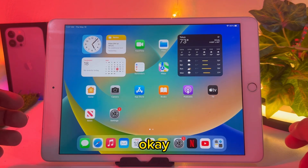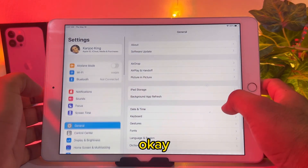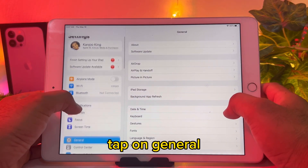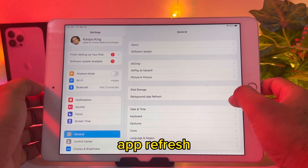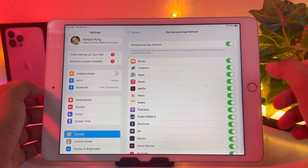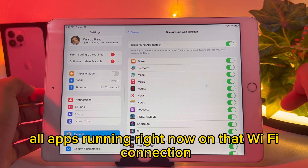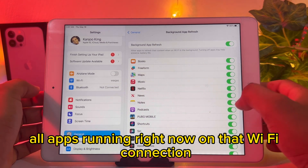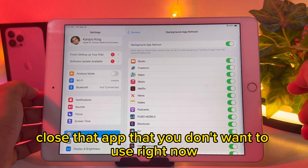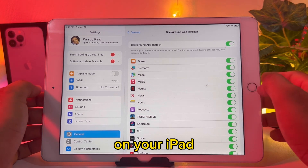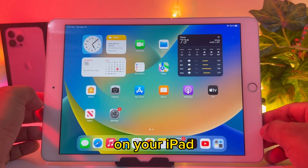Now move to the next solution. Open Settings, tap on General. You can see on screen it is showing Background App Refresh — tap on that. You can see all the apps running right now on that Wi-Fi connection, so close the apps that you don't want to use right now on your iPad.